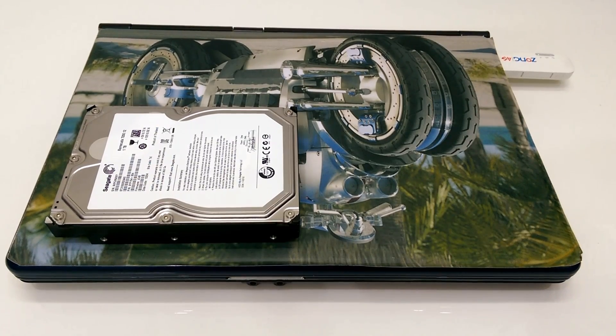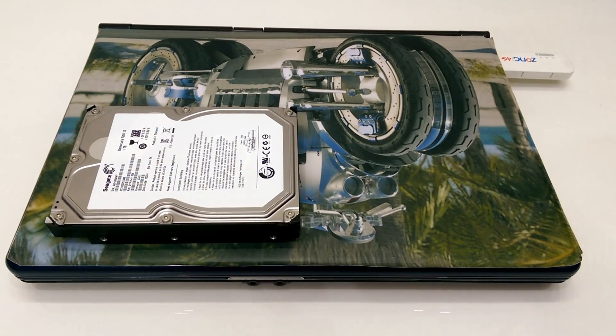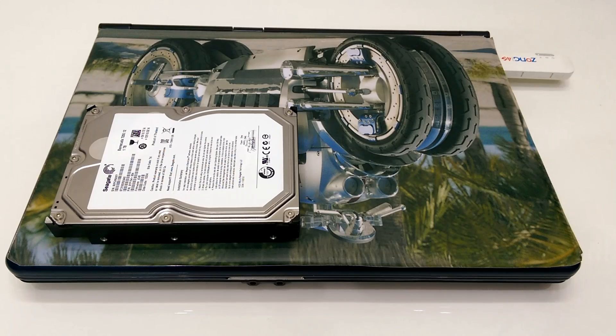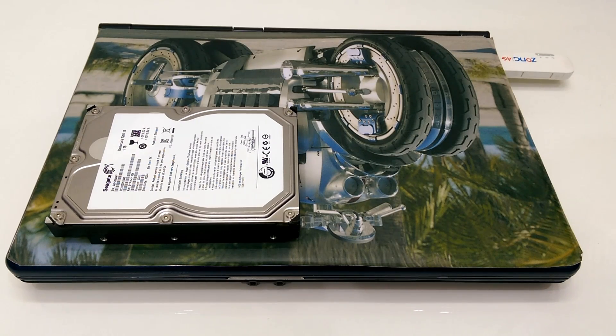What's up guys, you are watching itrad gadgets and today I am going to show you how to connect your PC drive to laptop. So guys let's get started.